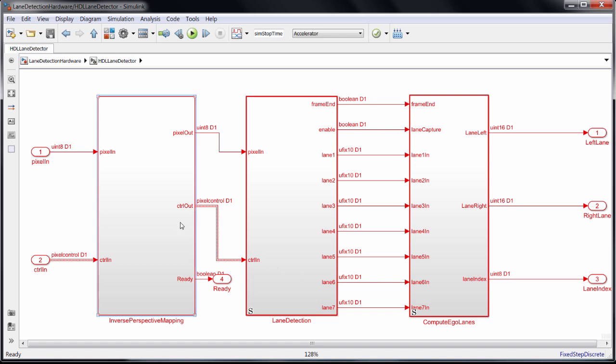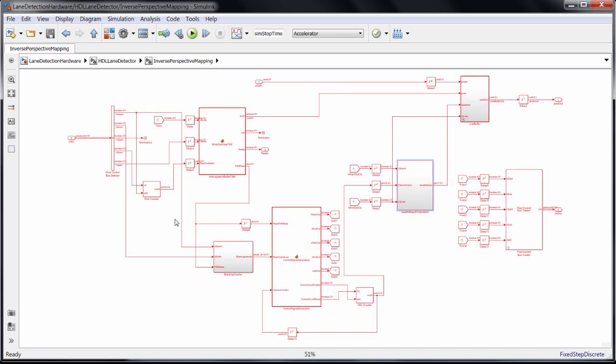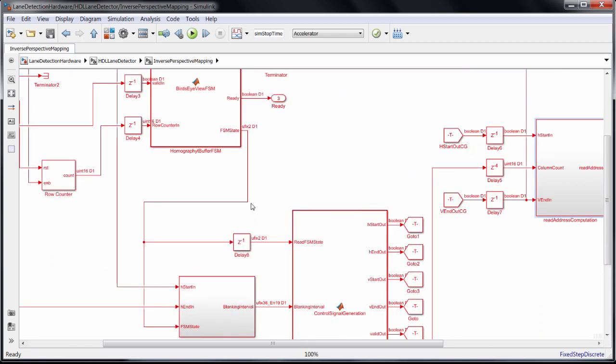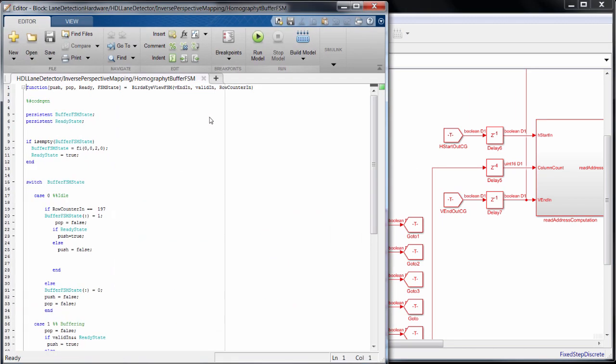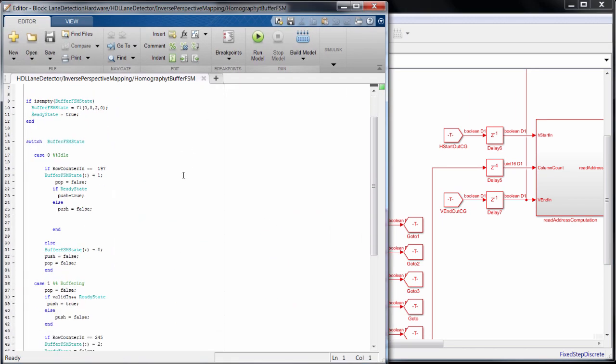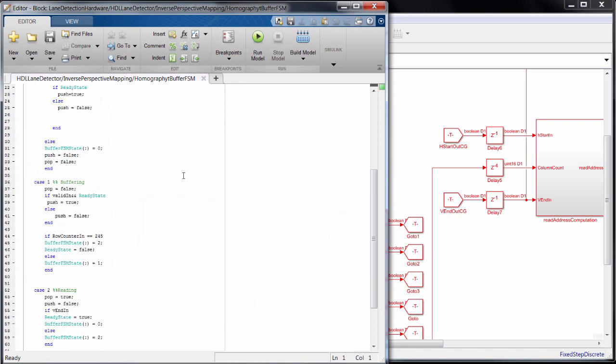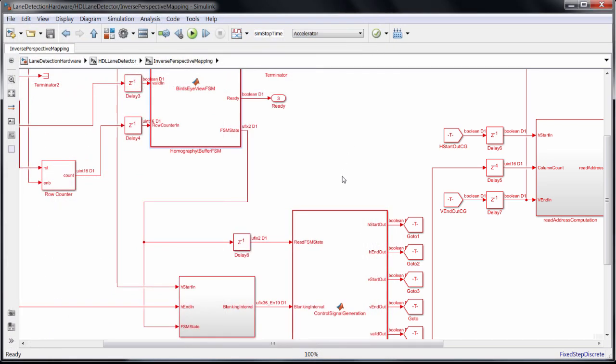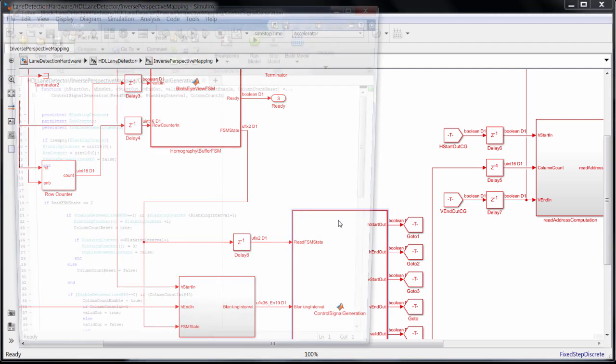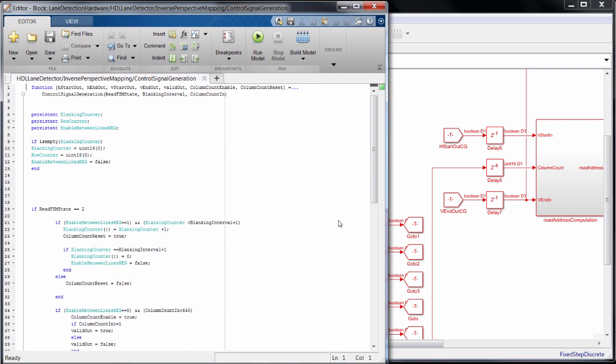Starting with the inverse perspective mapping block, one thing you'll notice right away are the MATLAB function blocks. You can embed MATLAB code, and typically it's going to be control logic like the state machines you see here. These are remapping the pixels to spread them across the rows and expanding from a 480x640 matrix to a 700x640 matrix.